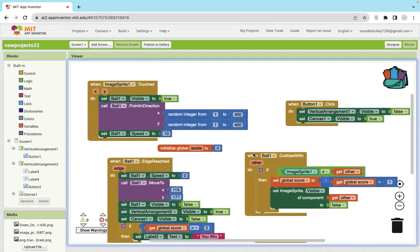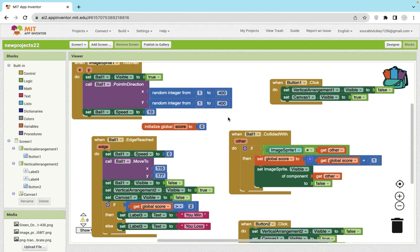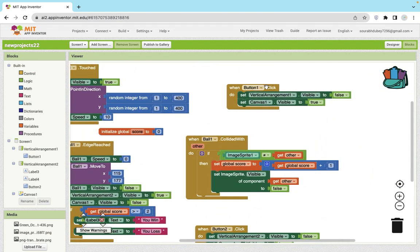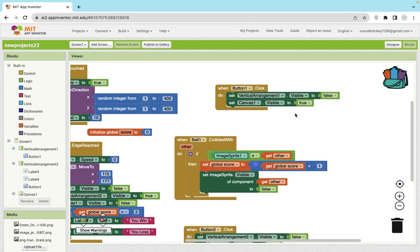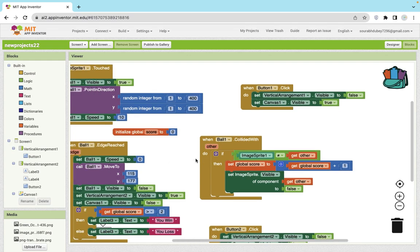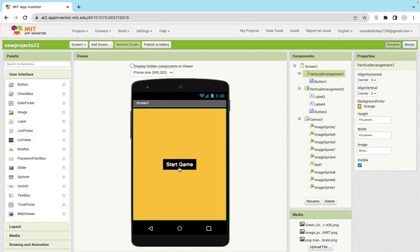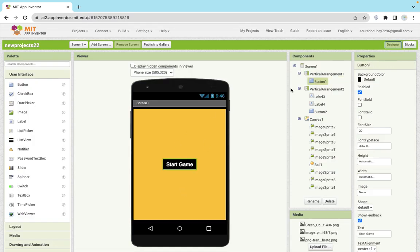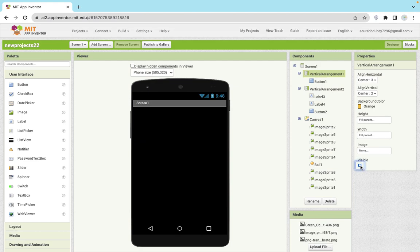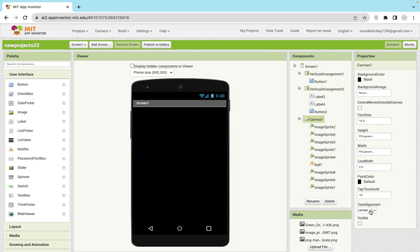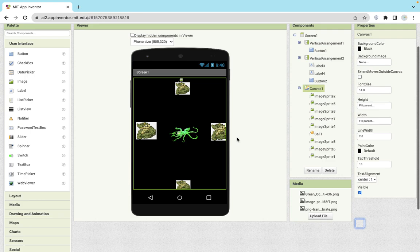Very basic coding: whenever we click on button one, make sure vertical arrangement one should be visible false and the canvas should be true. So once I click on this button, automatically this will hide and the canvas will display like this.